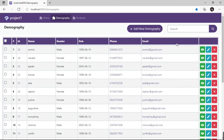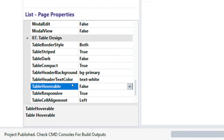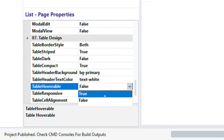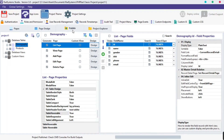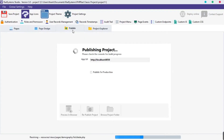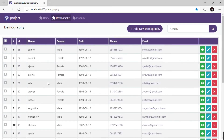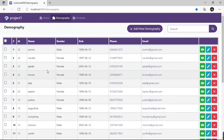The next property is table hoverable. This property is set to false by default. To change it, click on the table hoverable field and select true. Publish and preview in the browser to see changes. Now when we hover on a table row, the row is highlighted as an indicator.